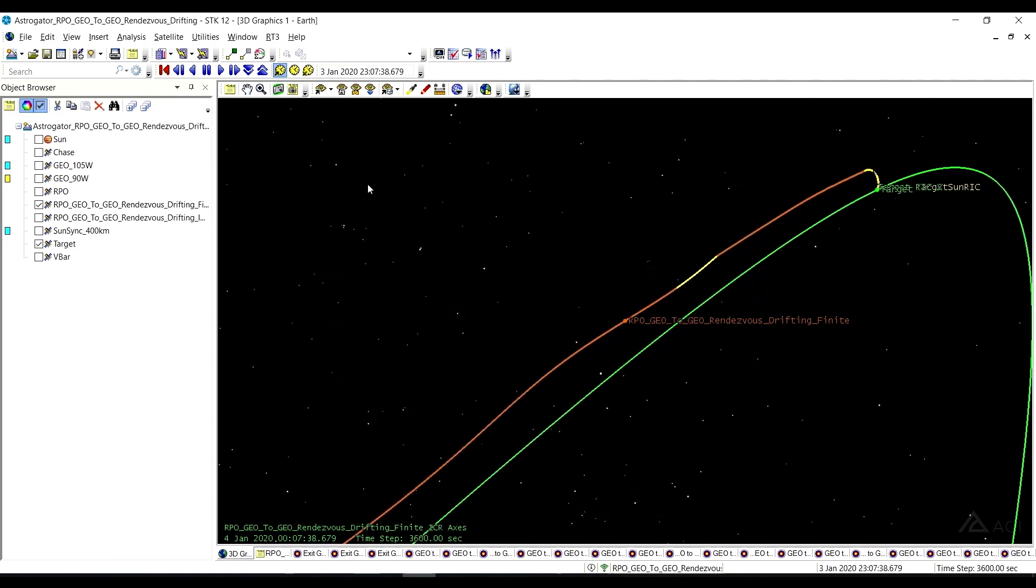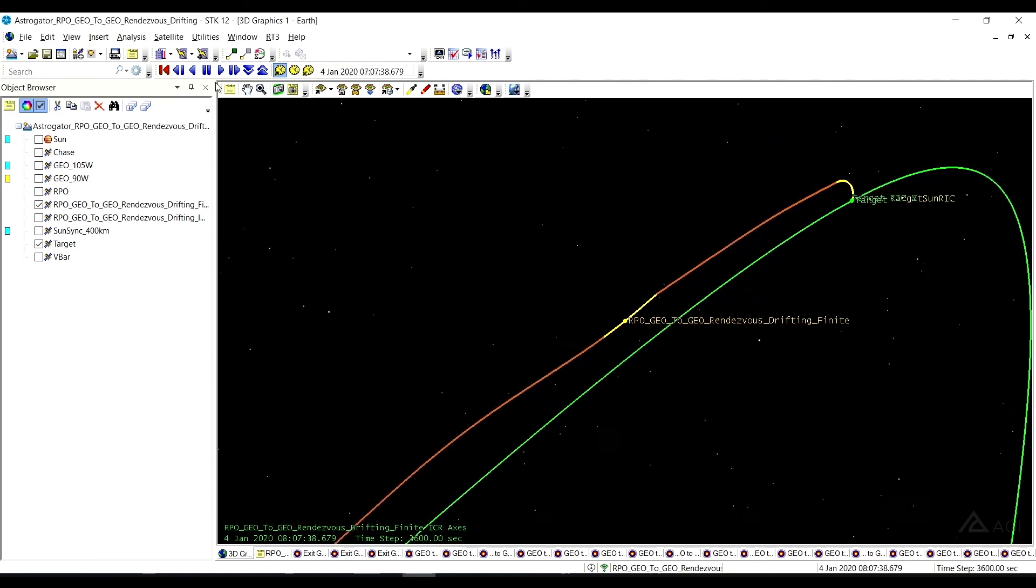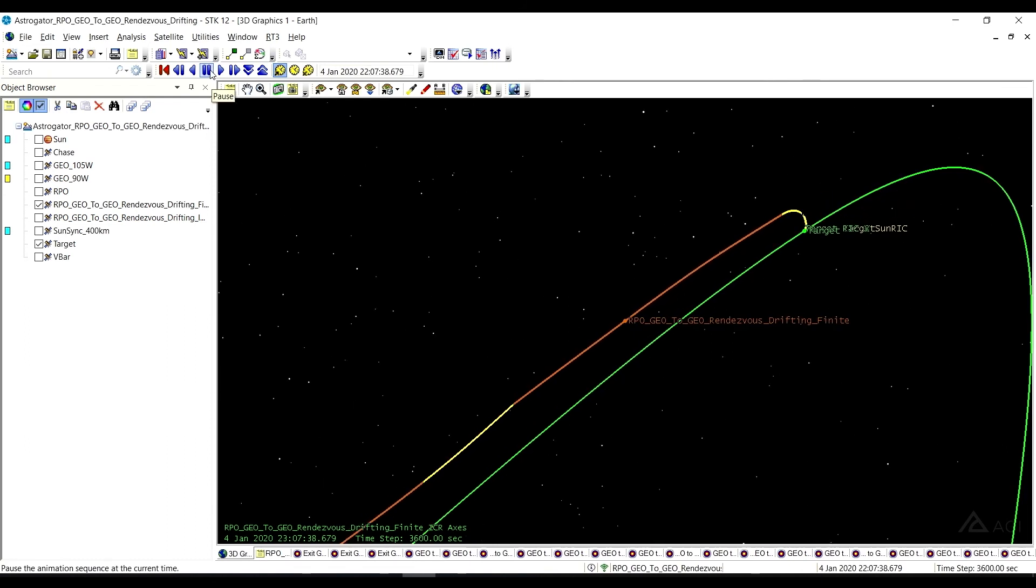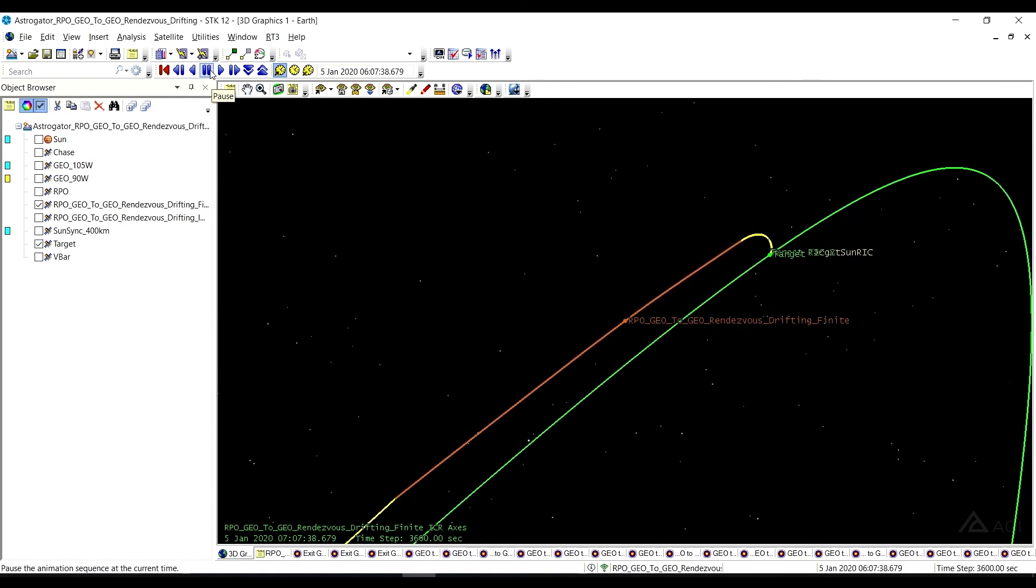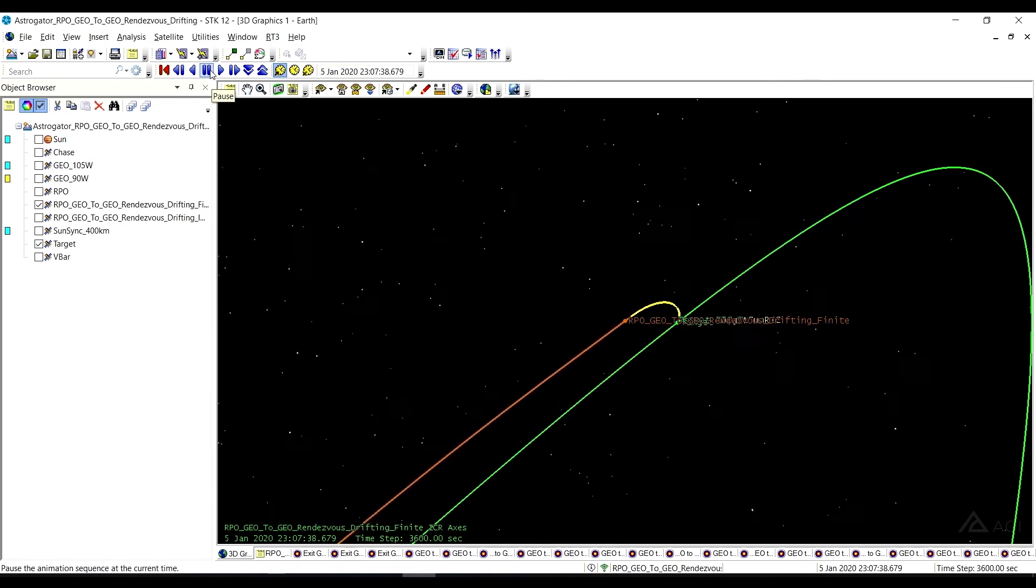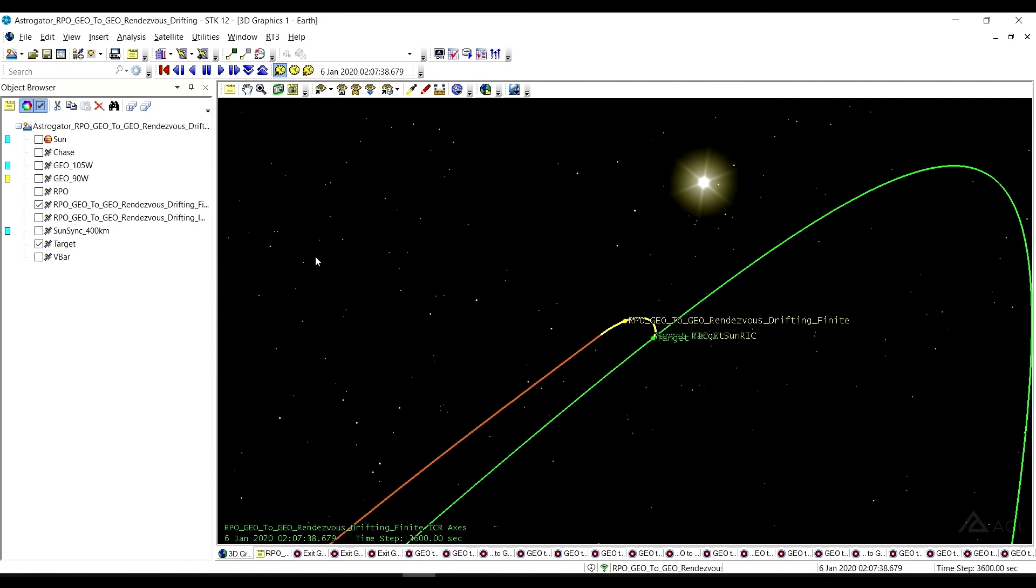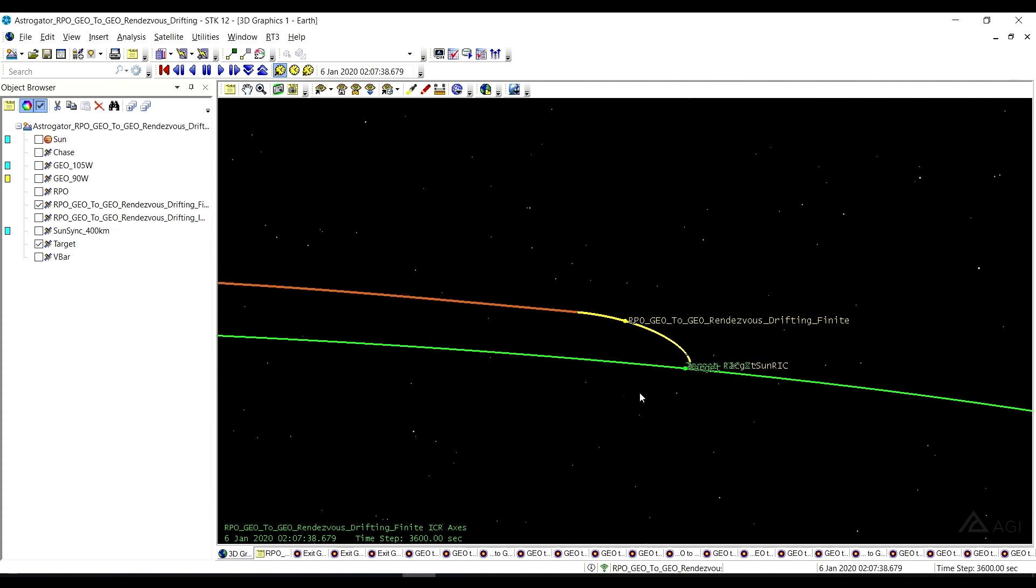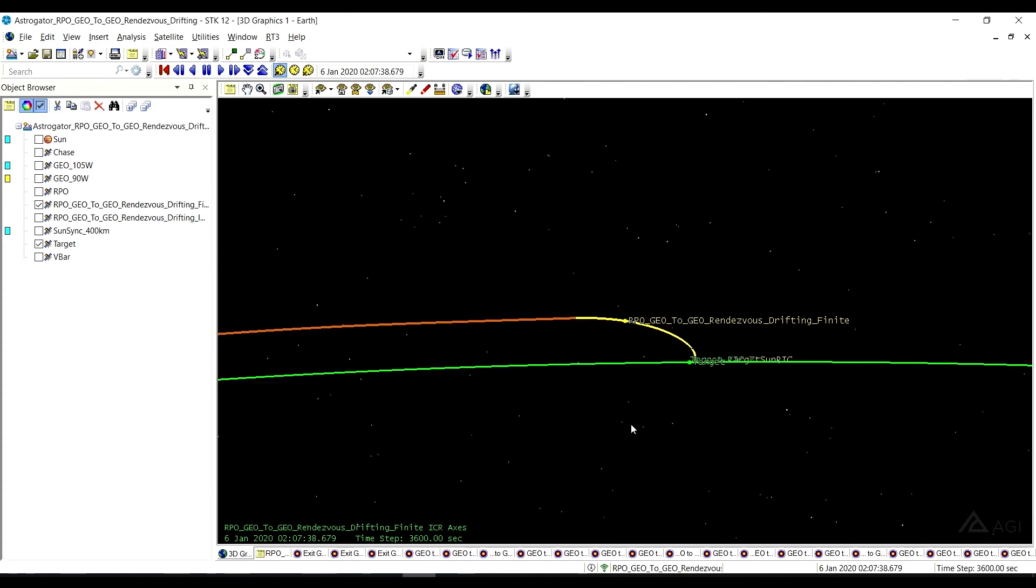Going to make that rendezvous, and here it comes. So there we are. Go ahead and stop playing there. But as we approach the target satellite, we can achieve what we're trying to do there.